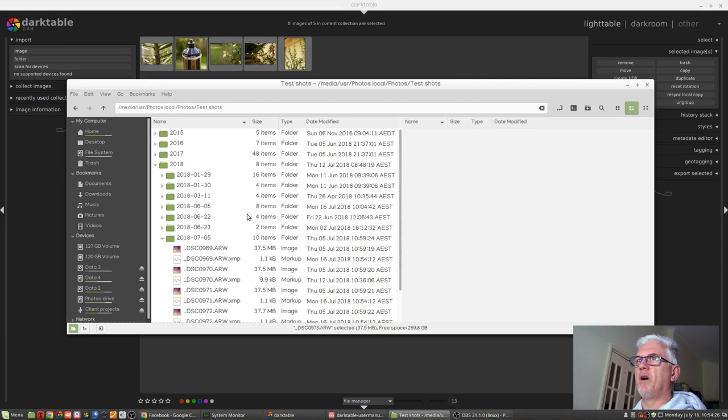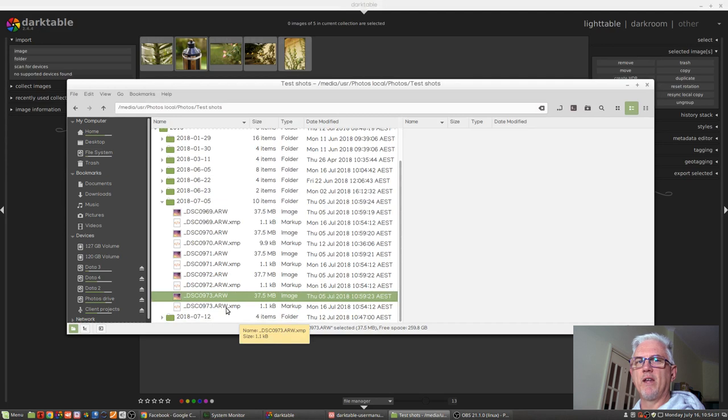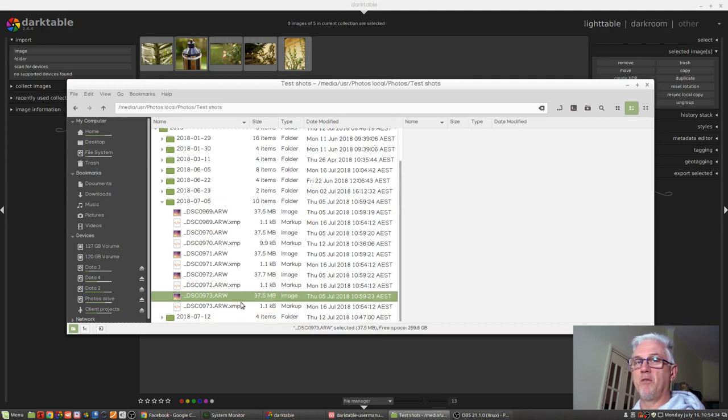However, it's had to recreate the other XMP files for the other four images because those XMP files weren't there.